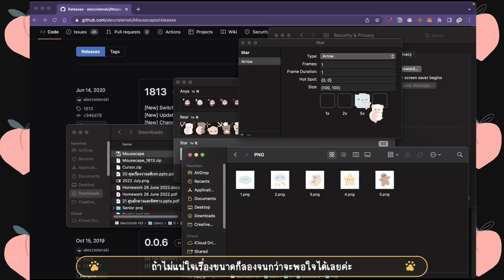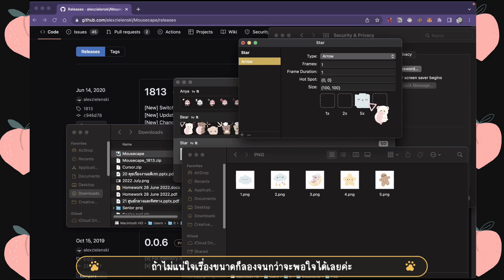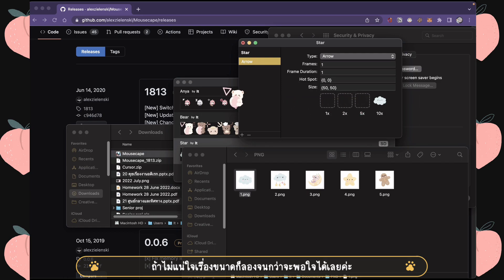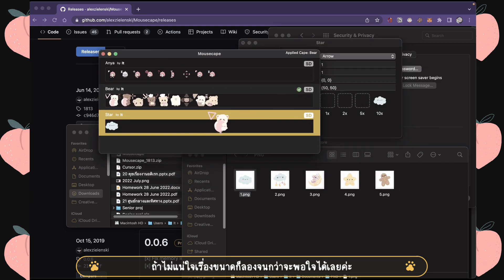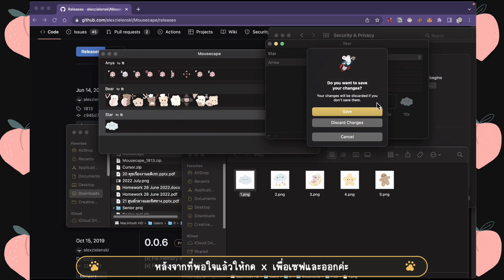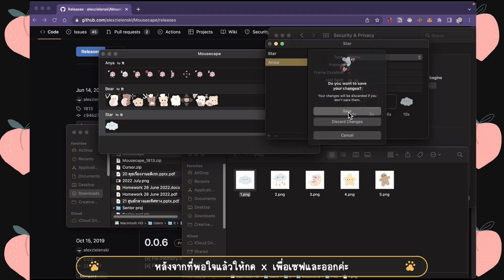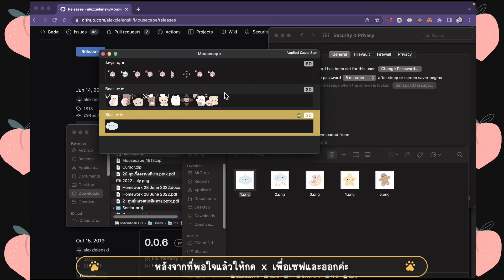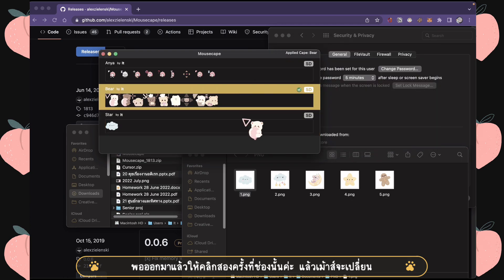If you're not sure about the size, just do whatever you think is right. You can try to fix it many times until you find it satisfying. Once you're satisfied with the size, click Command+X and it will say 'Save Changes' — don't forget to save it.